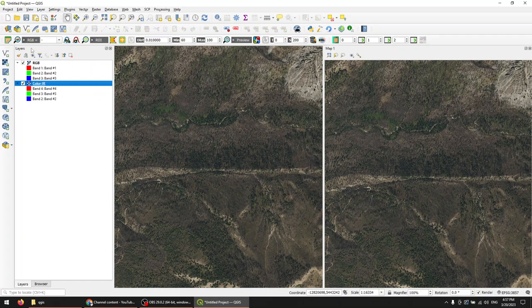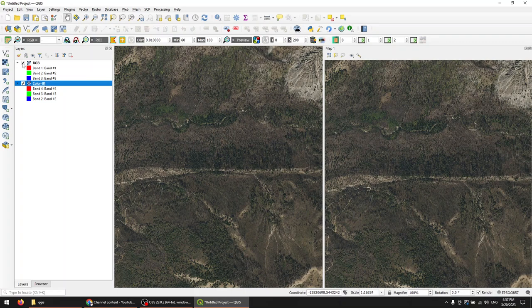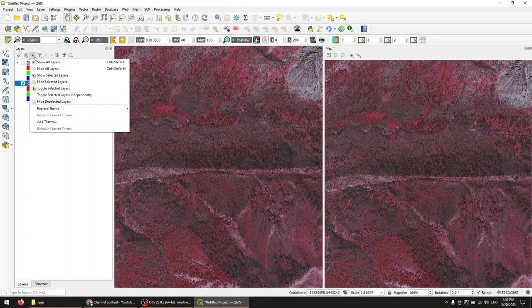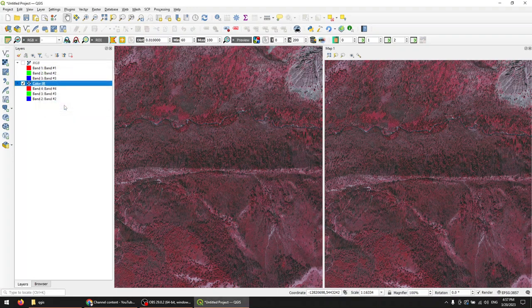Now, an important thing to note here is when I create a new map theme, it is going to be created with whatever layers are visible in my layers panel at that time. So if I want to display color infrared on the right, I need to turn off RGB, go to Manage Map Themes, Add Theme, give it a name. I will call this Panel 2, click OK.